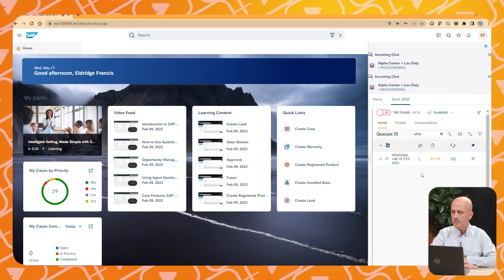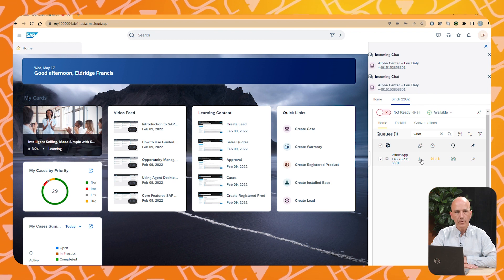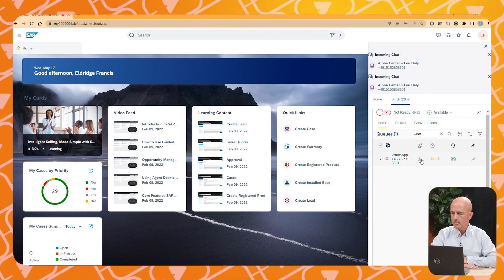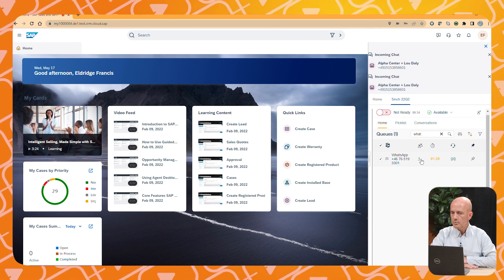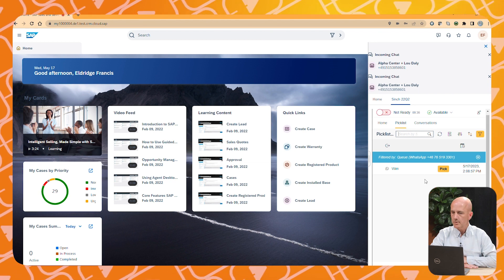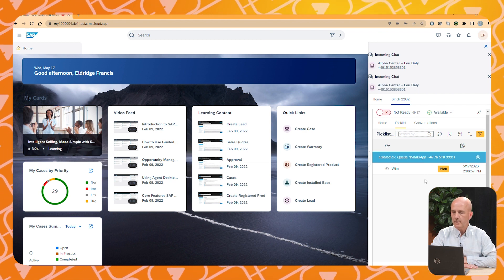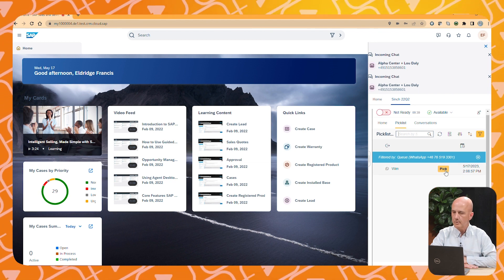Here we can see all the incoming interactions with our different customers. We choose to open the WhatsApp message since this has been waiting for some time and we want to reply to it.